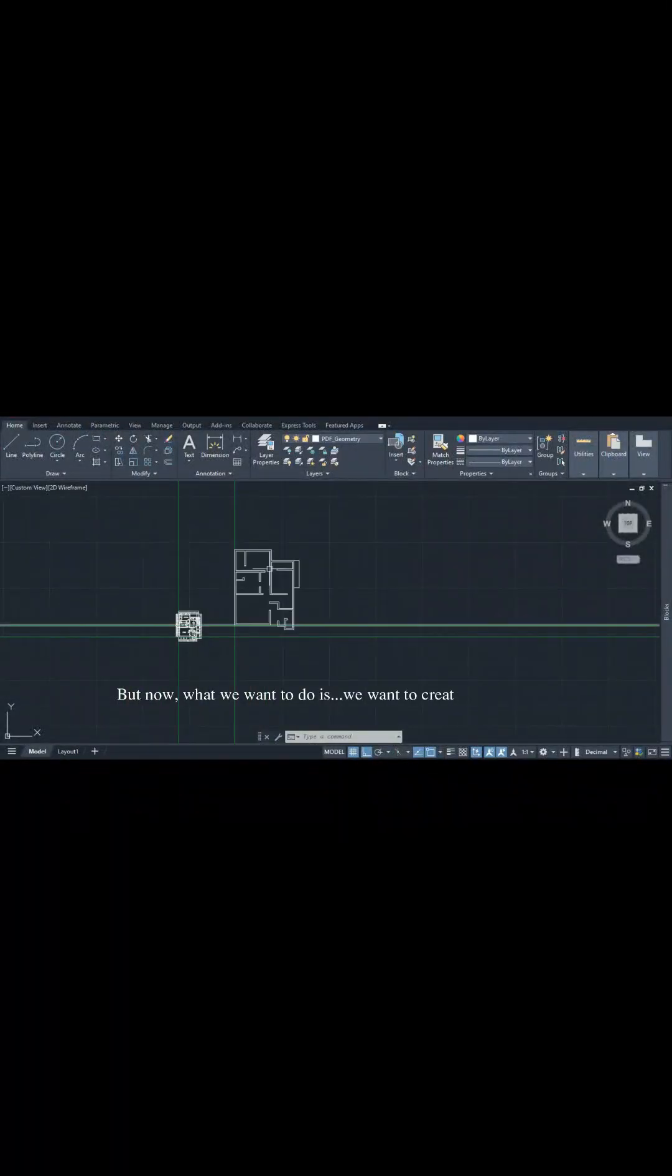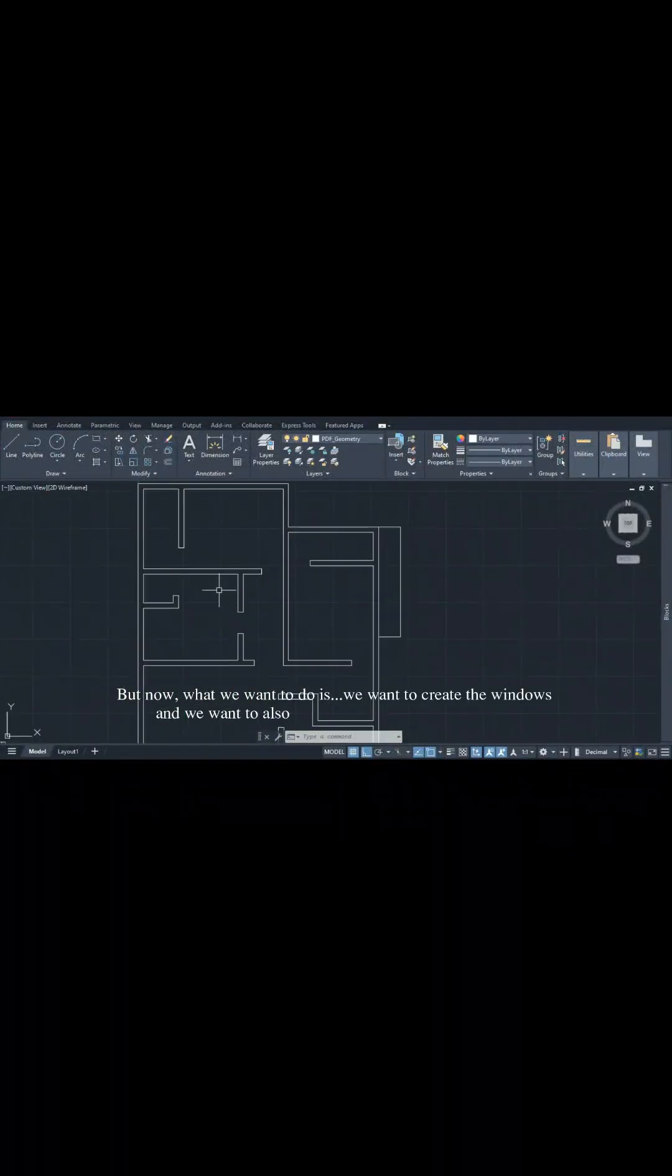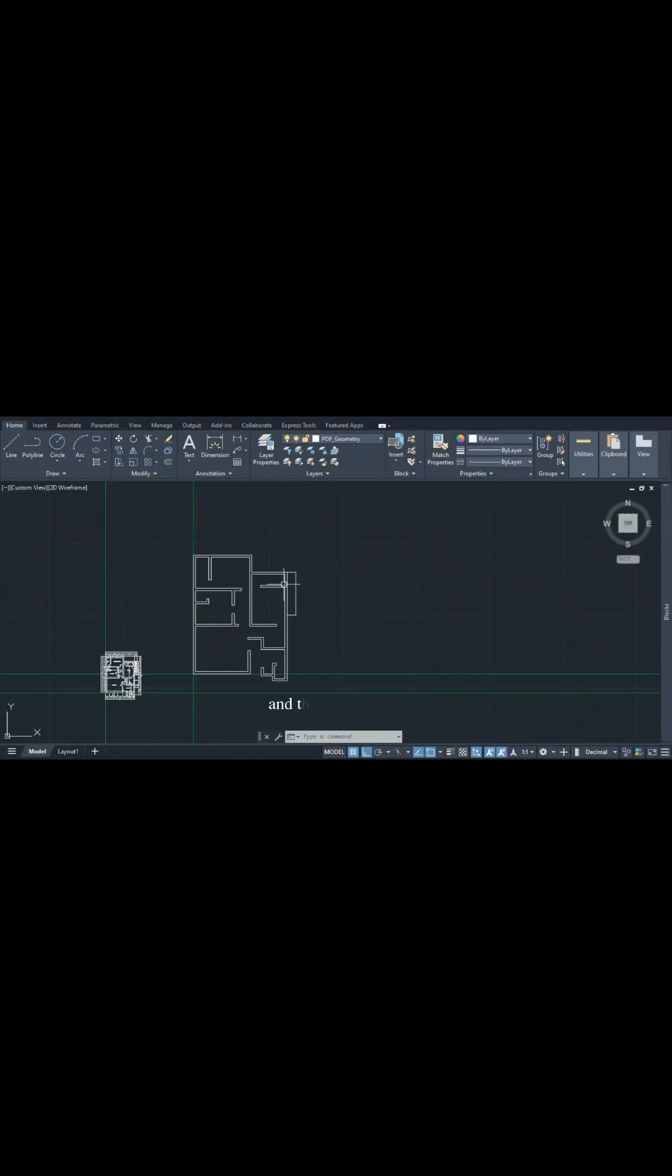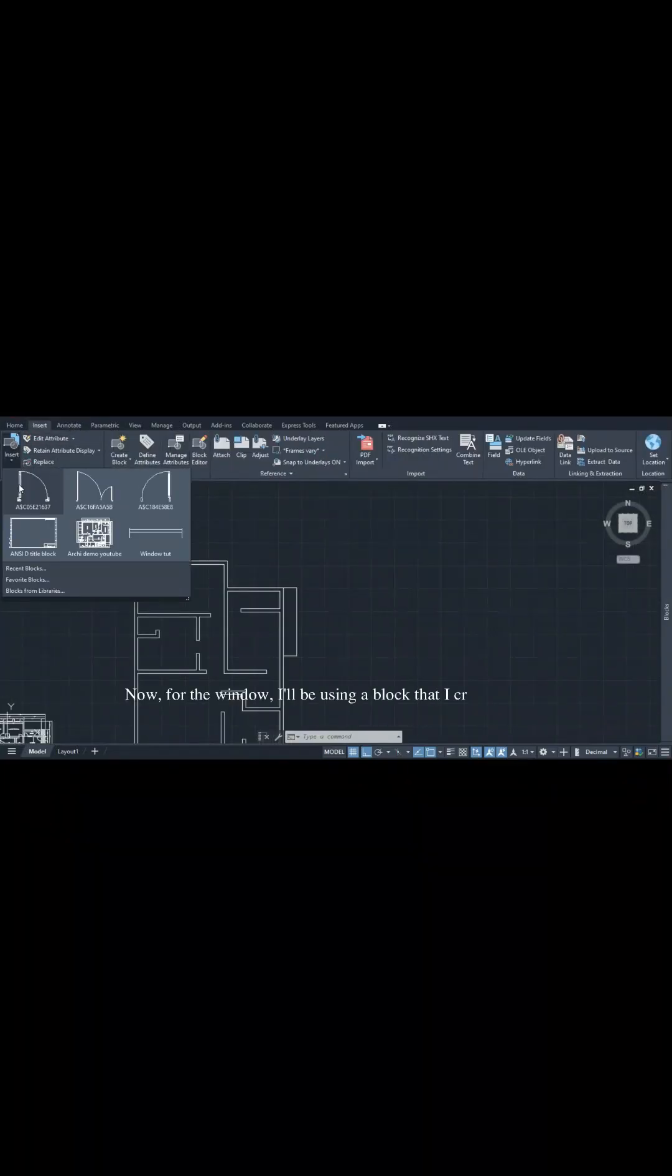Now what we want to do is create the windows and insert the windows and doors, and then add the hatch. For the window, I'll be using a block that I created which is located in my library.